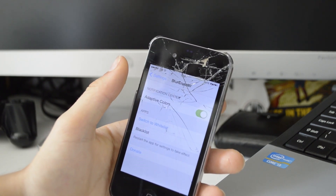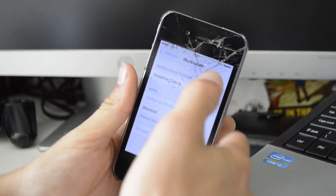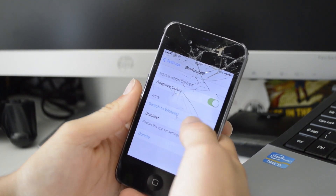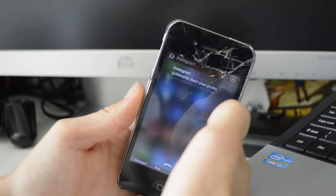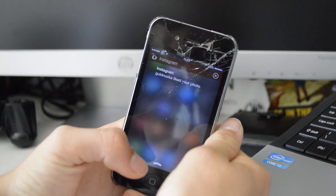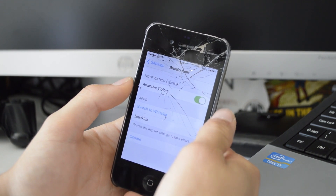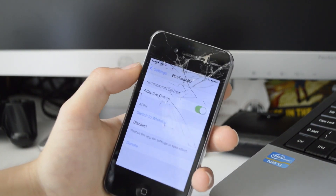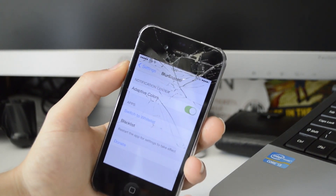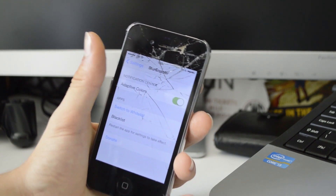Next up we have Blur Enabler, which basically just adds blur to your device. Some of you may know that on an older device, the Notification Center is just a black color by default. But with Blur Enabler, you get a blurred background just like on newer devices — it blurs just like your home screen. It also blurs your notifications when you get them, and I've got adaptive colors enabled, so if an app is blue, you get a blue tinge to the notification.